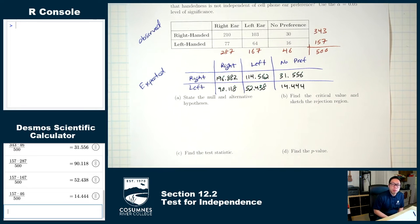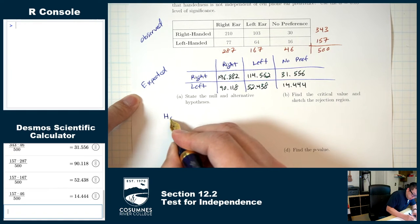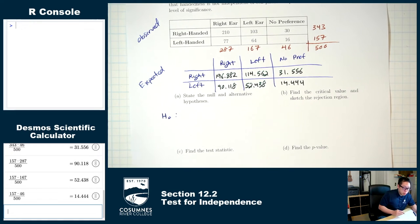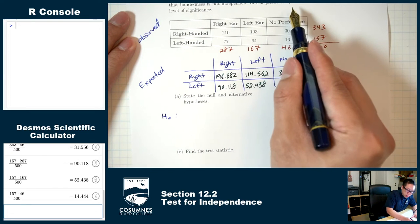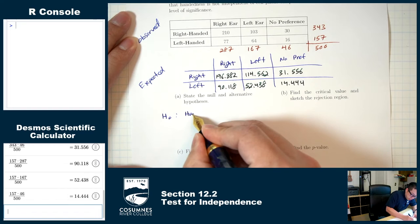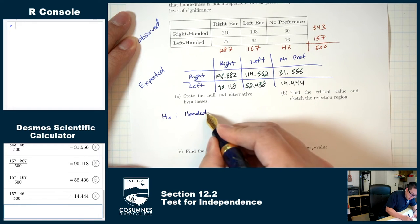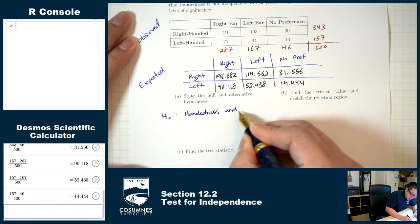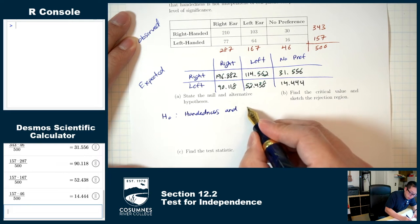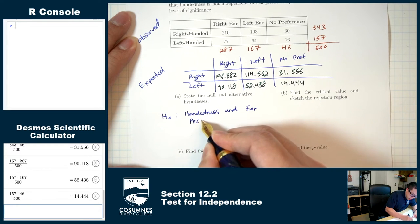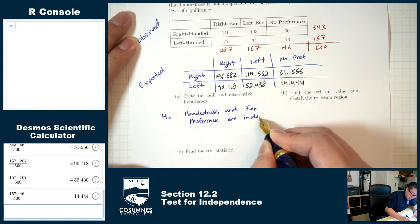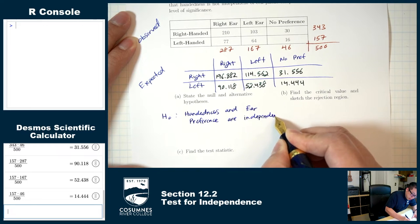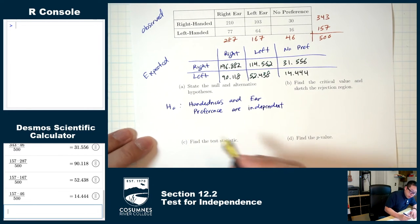Part A: state the null and alternative hypotheses. H0 is going to say that handedness and ear preference are independent. H1 is going to say that they are not independent.